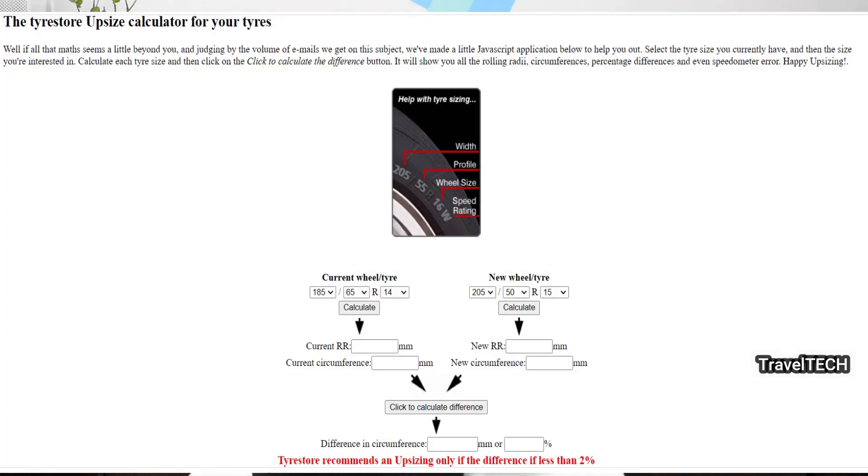What is recommended is that you upsize in a way that the new tire size differs by less than 2% from the previous tire size. To calculate this, I have provided a link in the description — a tire upsize calculator. You input your current tire size and the tire you are planning to buy. Once you click the calculate button, it shows the current circumference and the new circumference, calculates the difference, and if it is less than 2% you can safely proceed with the change.